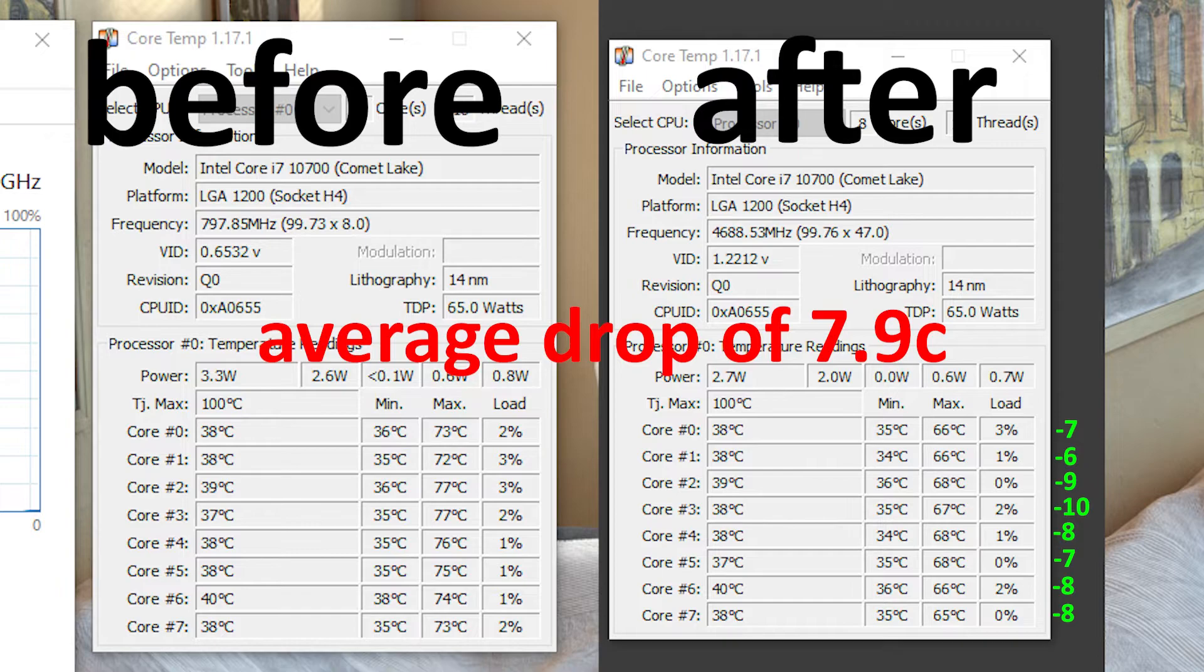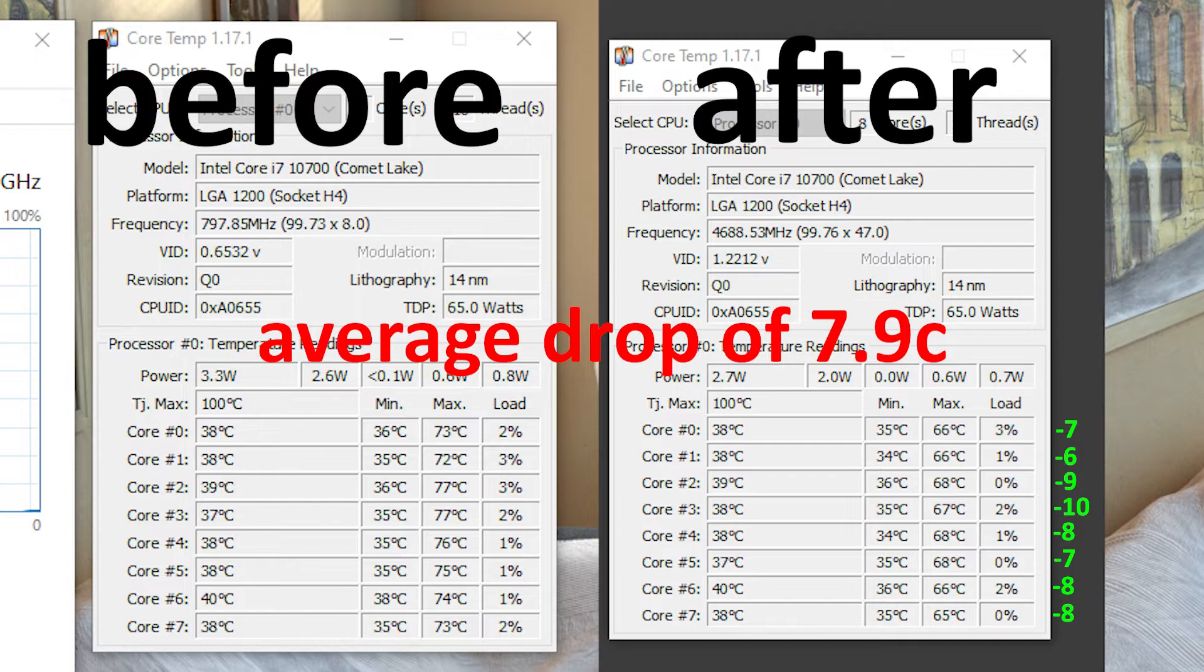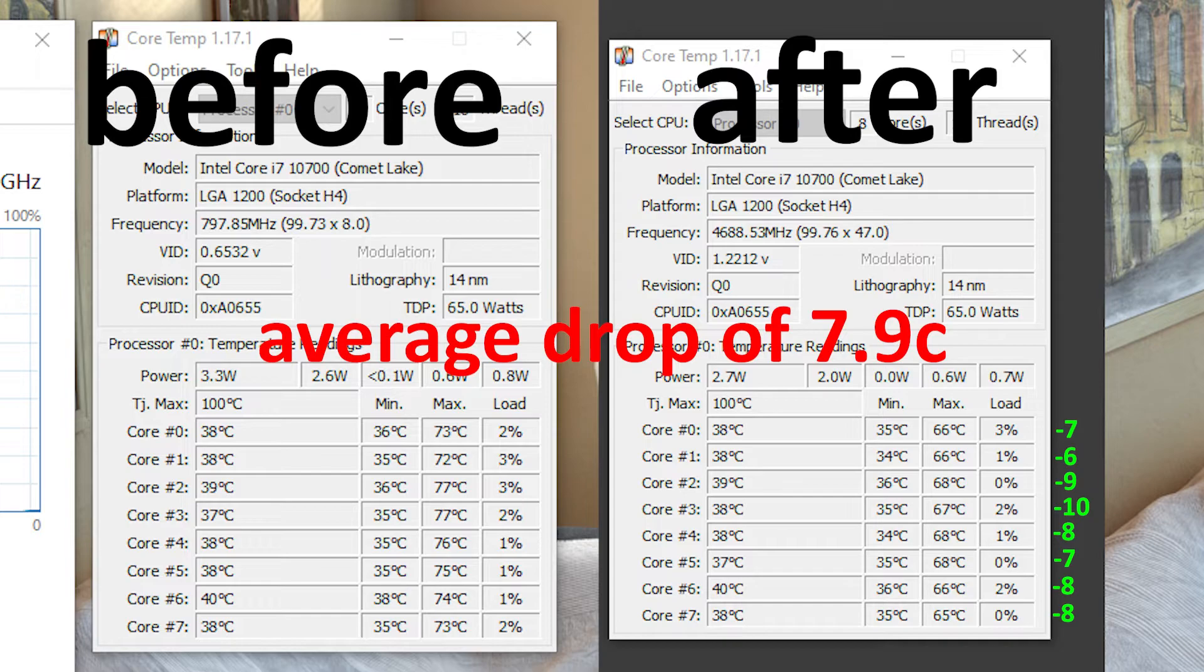And finally, it's time to have a look at the average CPU temperature drop. So the first core gained a drop of 7 Celsius. The second core gained a negative 6. Third core gained a negative 9. And overall, I gained a drop of 7.9 Celsius, which is what I expected when I started doing this. So this is a very decent drop.